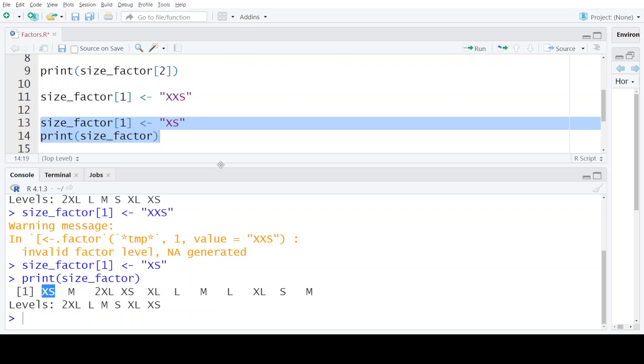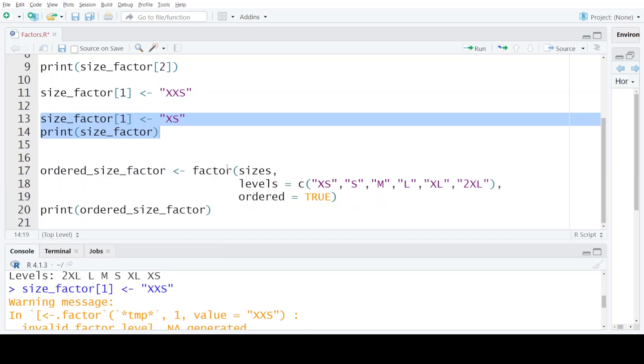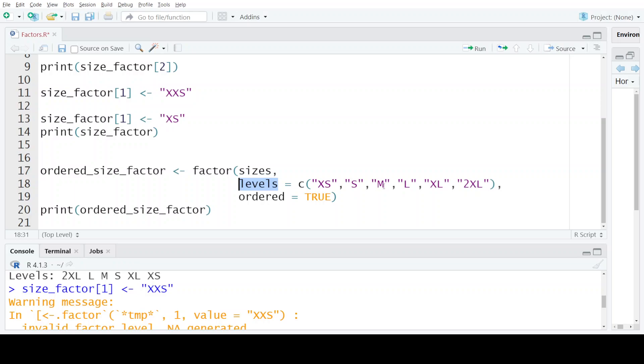One another interesting fact about this data structure is that you can assign ordering to the levels that you are defining. Another way of creating this factor is using the factor function and passing the original vector and then specifying the levels in the order that you want the factor to represent.